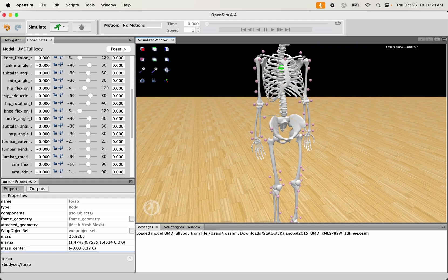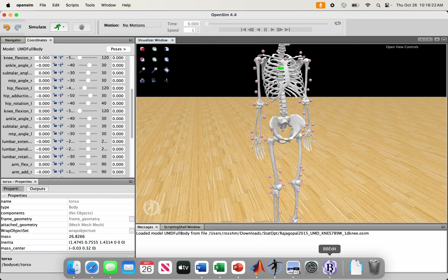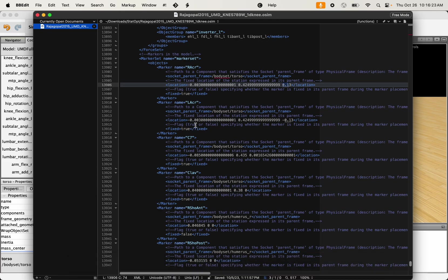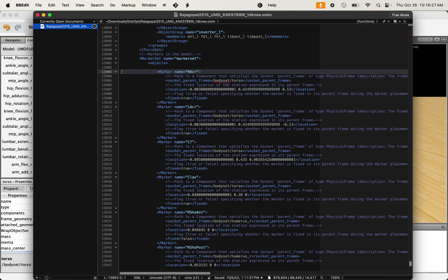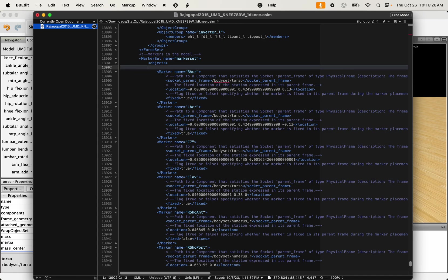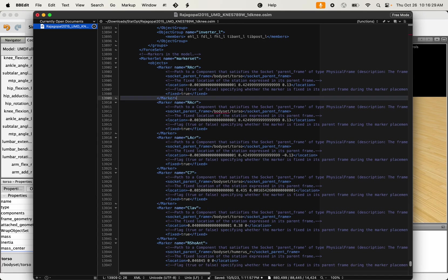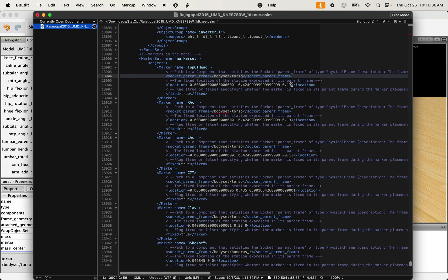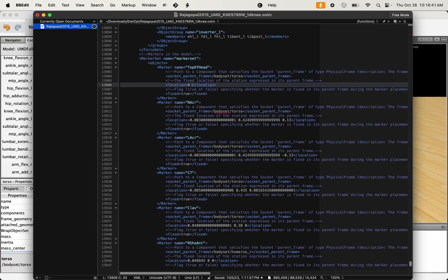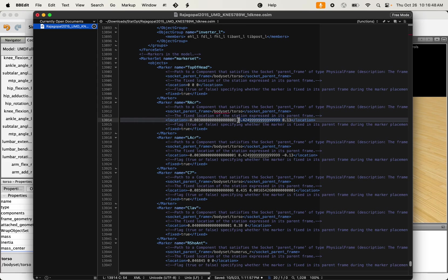If I wanted to define a marker on the top of the head, let's just copy an existing marker there and paste it. Let's call it top of head. I'm still going to have it be on the torso, and let's just assume things are at 0, 0, 0.